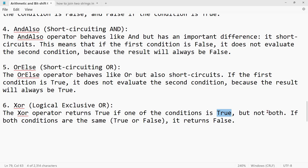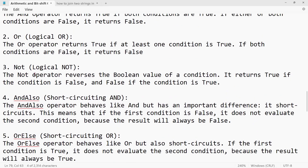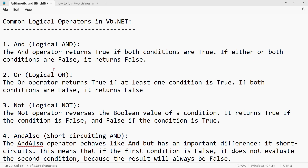The output that comes is a boolean output. All these logical operators play a very important role when you have to write code, specifically when you have to write conditions — if conditions and all those. For conditioning purposes, logical operators play a very, very important role. We will see as we move forward how to use them practically in various use cases. Thank you for watching — please do comment if this logical operator tutorial was clear to you.